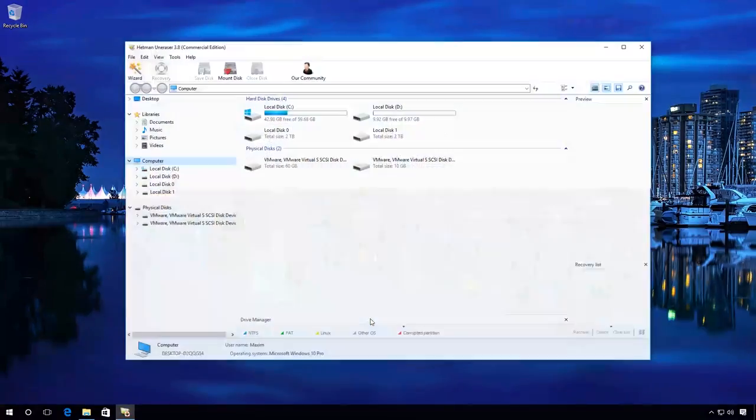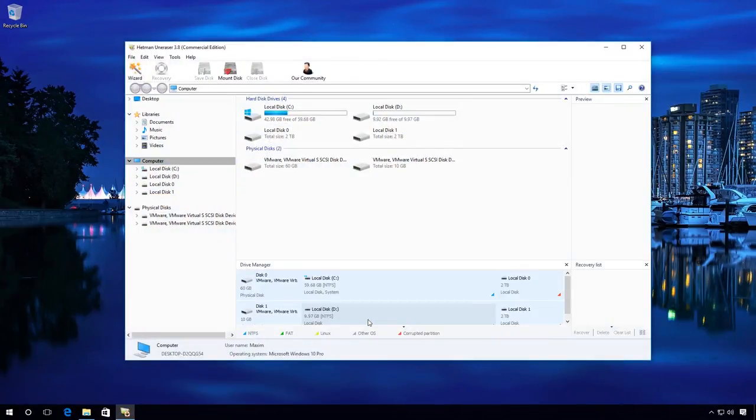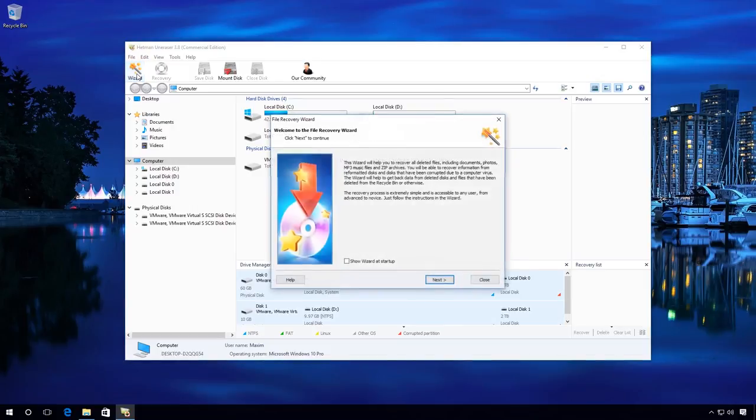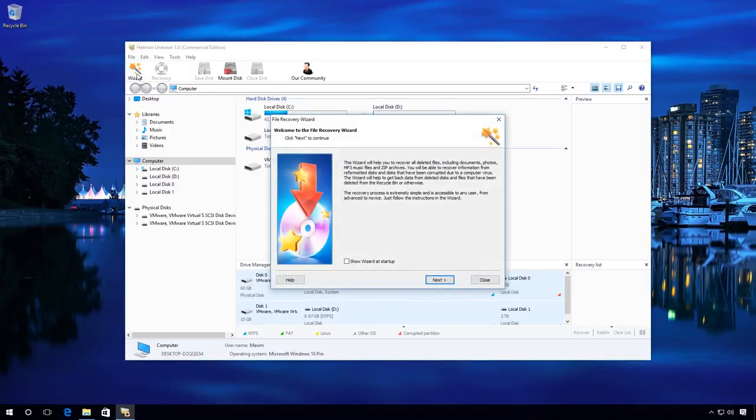Click on Wizard. The File Recovery Wizard opens. Next.